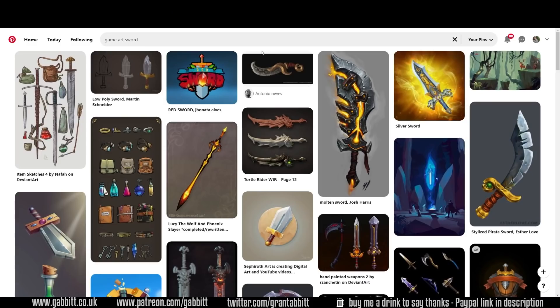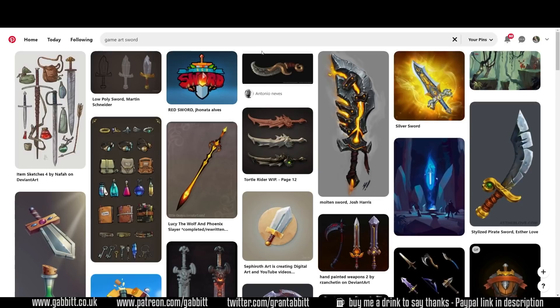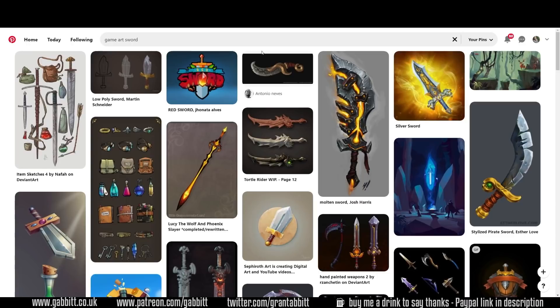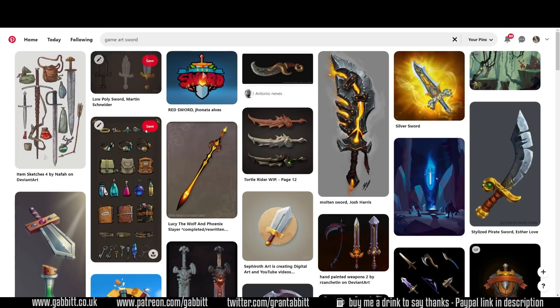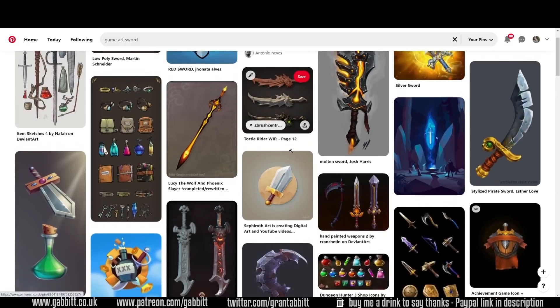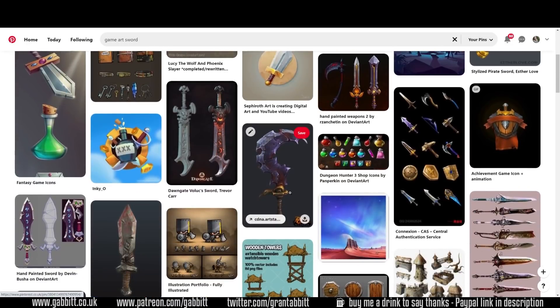So tip number one is references. Now this might seem really obvious to many of you, but so many students that I've taught just dive straight into Blender and try to make their low poly objects. Although you might have a great idea for your object, it really helps to push your ideas that bit further by looking at some references. So my example is a sword. A great site for gathering references would be Pinterest. I'll put a link in the description for different sites where you can gather references, but Pinterest is one of my favorites. It seems to have a really great algorithm. So if I put in game art and sword, you can see all these lovely swords coming up and giving me lots of different ideas, and you can organize these into boards.